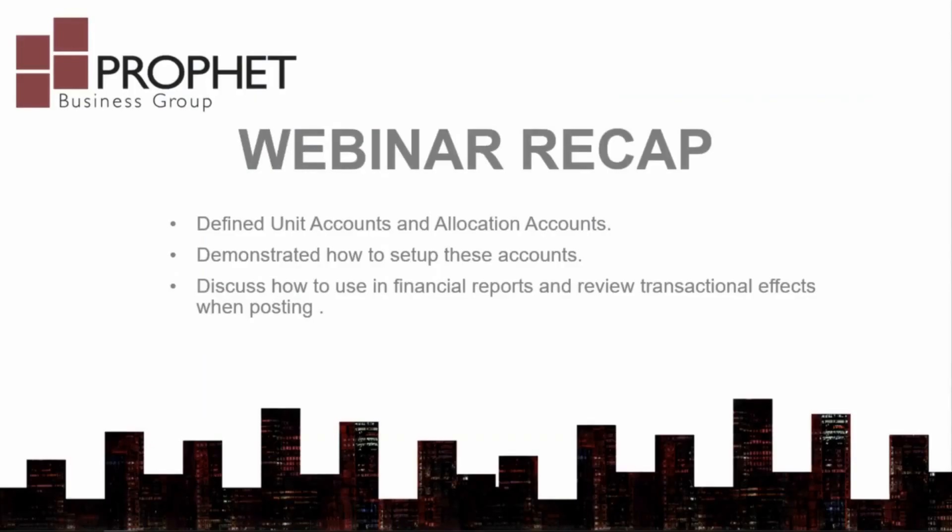And that's a wrap. We have explored what unit accounts and allocation accounts are, and why you'd use them. We've demonstrated the setup of the different accounts, and the results when transactions are posted to these accounts.